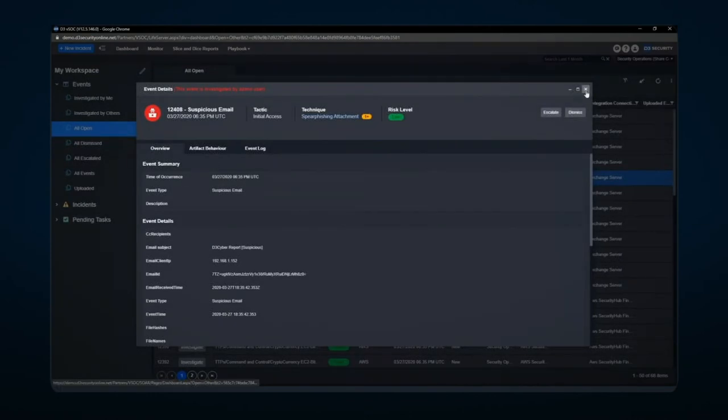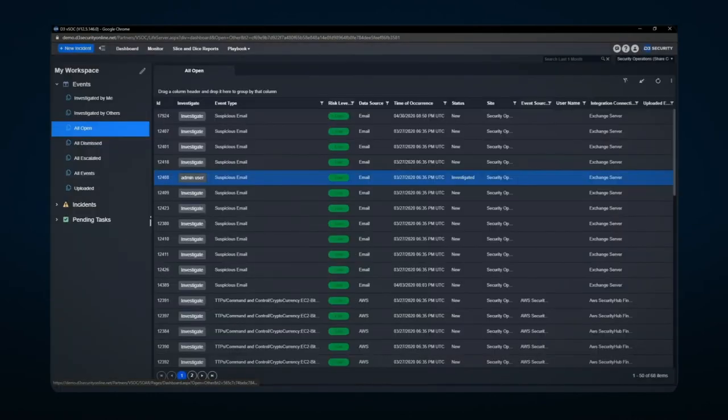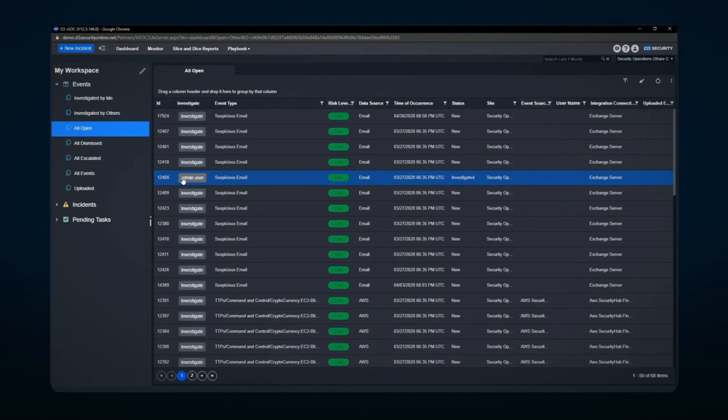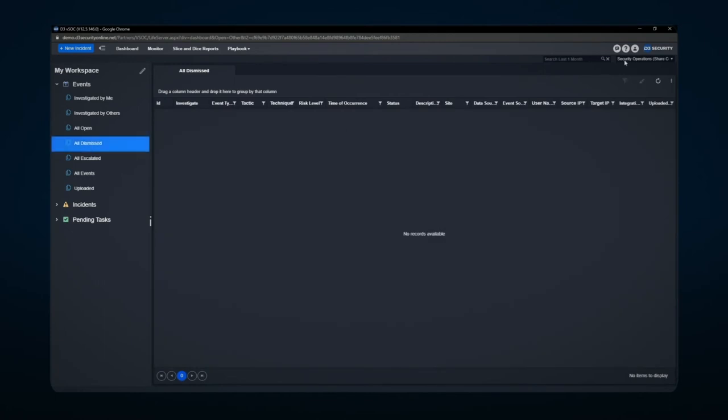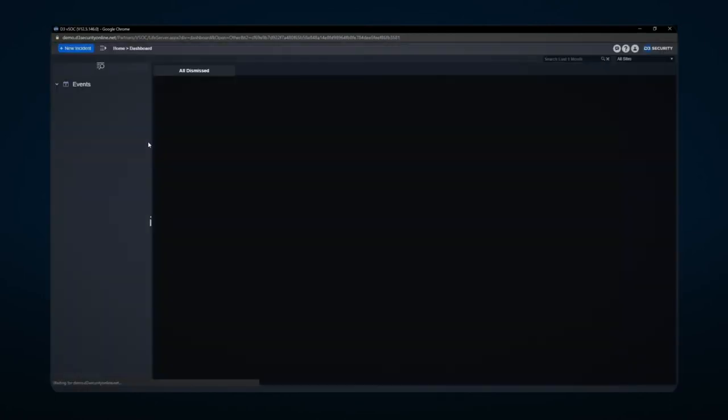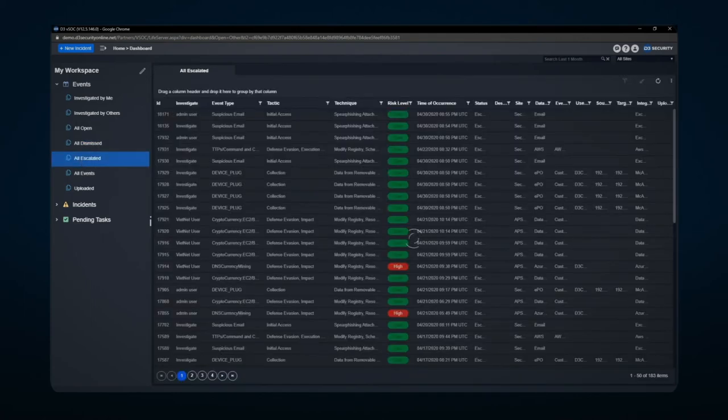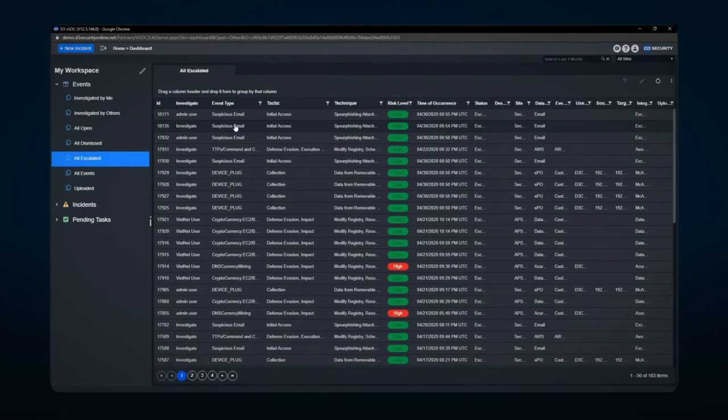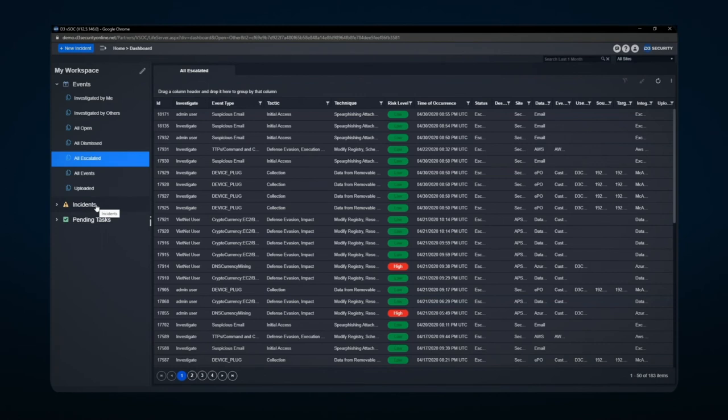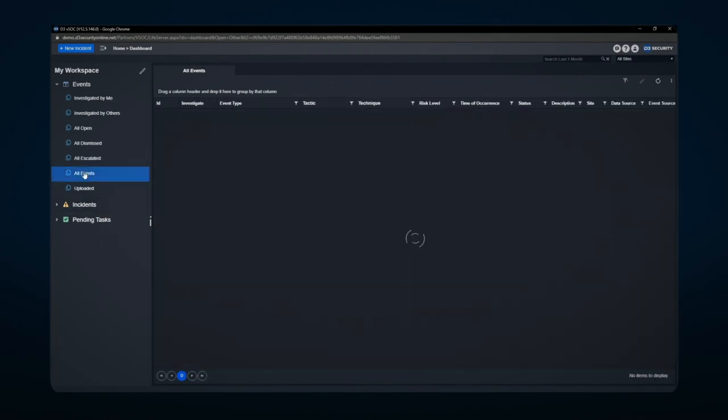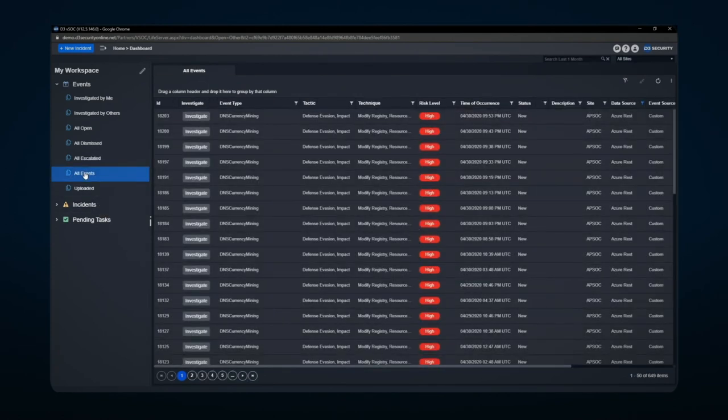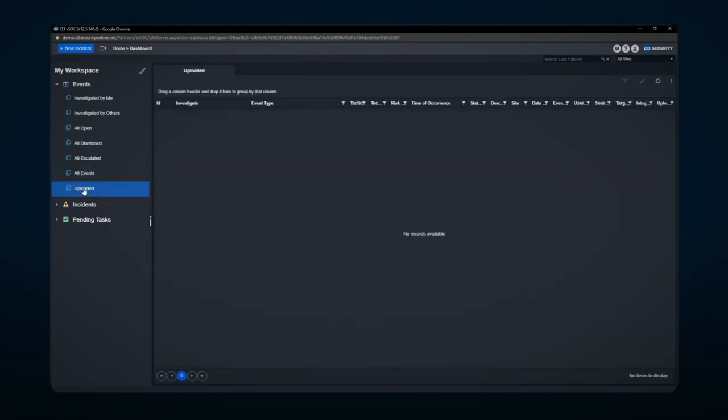You'll notice here that it's set as admin user in that particular item. Investigated by others is indicated by maybe others that are on the team. Dismissed items are all those items that may have been dismissed in the actual queue itself. This could be anything that was rejected as a null event in the system. All escalated items are those that are escalated up that have a current incident number and are currently under investigation in the incidents area.